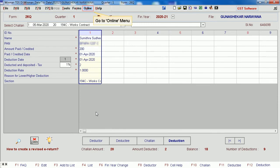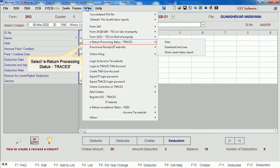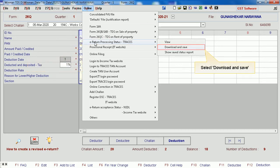Go to the online menu. Select e-return processing status in TRACES. Select download and save.